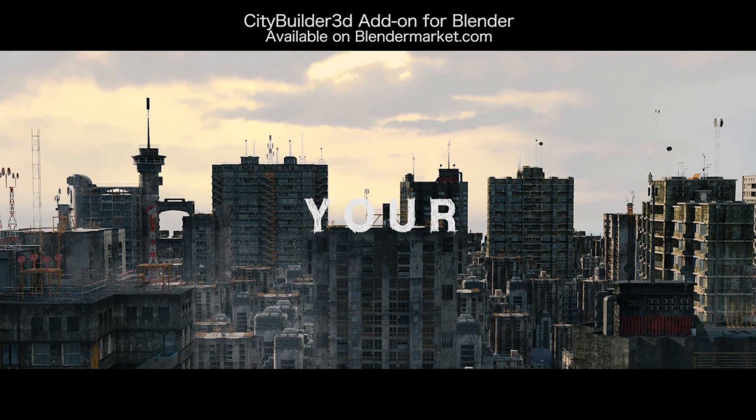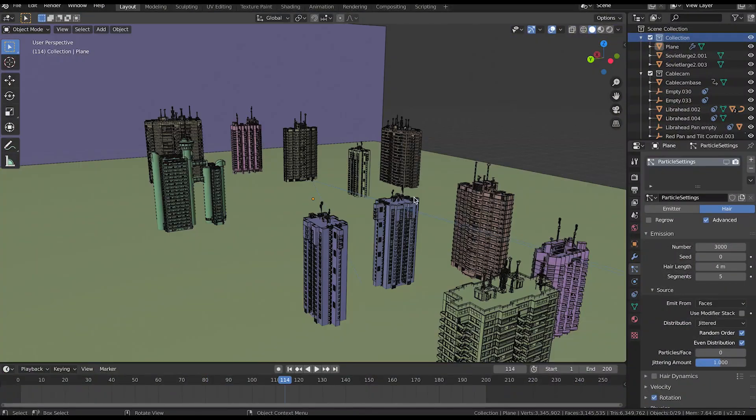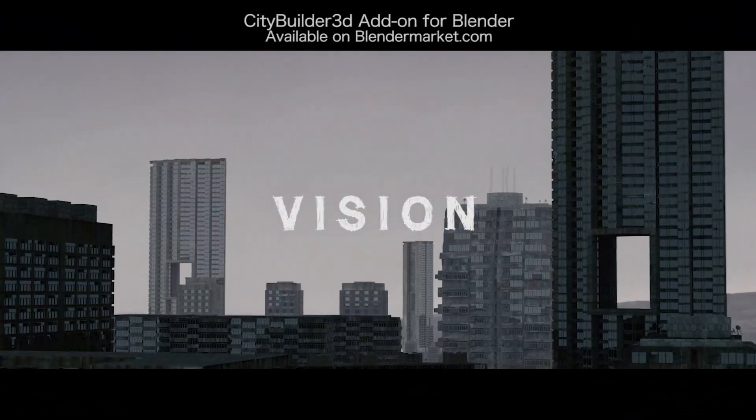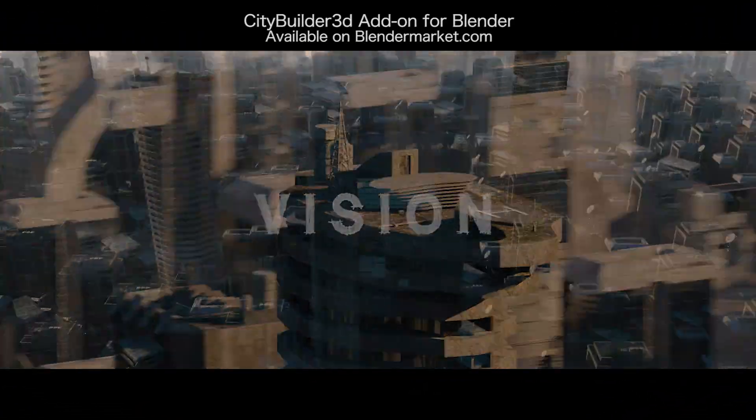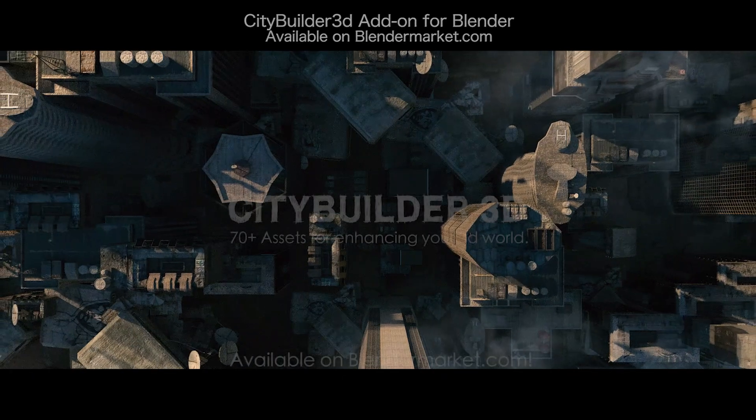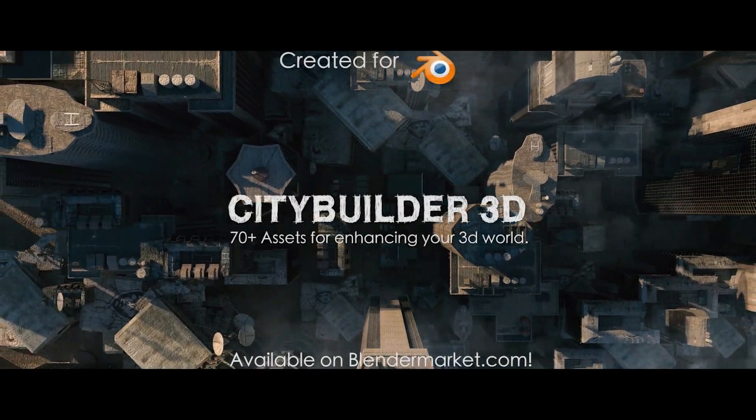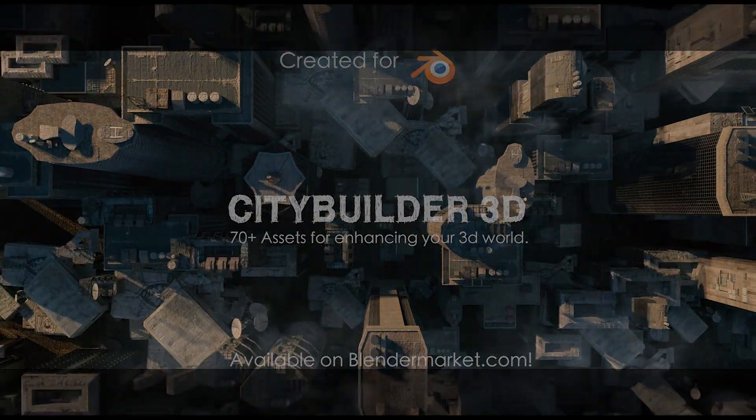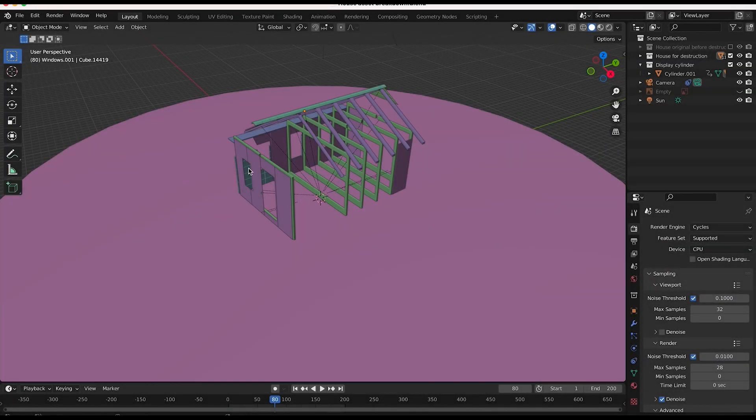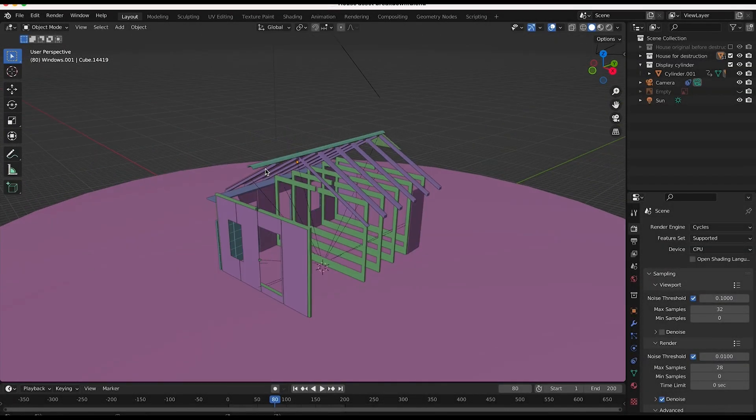I use the build modifier in our recently uploaded destruction breakdown video where I show how the house is being built with all of its internal elements. It's a really nice modifier to use when you don't want to hand animate things appearing as it just kind of automates the process for you. So anyways guys, let's get started.